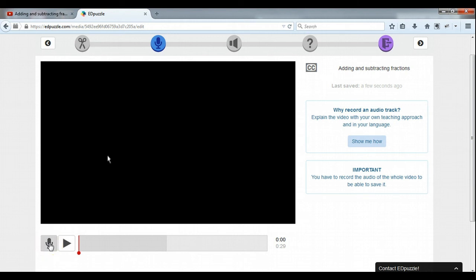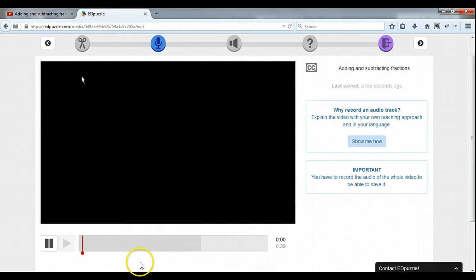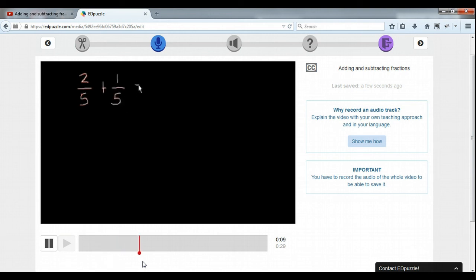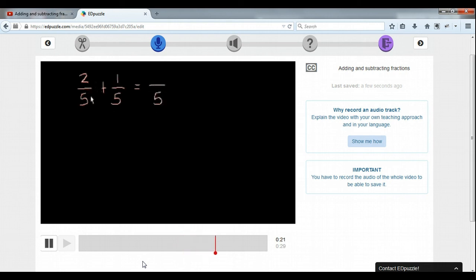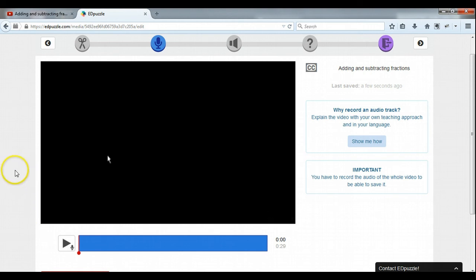We can do that by clicking this microphone over here. It's only 30 seconds long so let's give it a shot. I need to allow my microphone. There's the video — it's playing and I just speak while it's going. So we're adding 2 fifths plus 1 fifth. And that's going to equal — we have common denominators so we're going to move that over and then we're going to add the 2 plus 1 and that's going to equal 3 fifths. 2 plus 1 equals 3 fifths and look at that, we got it right. So we just recorded an audio track over top of the Khan Academy video.